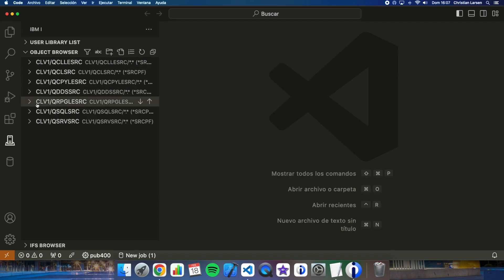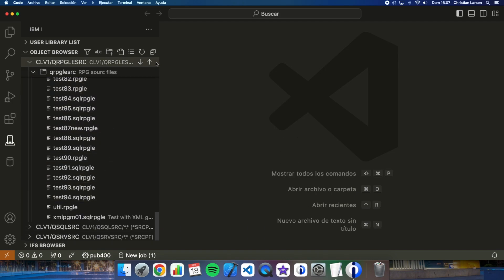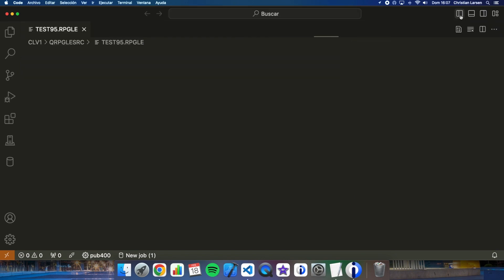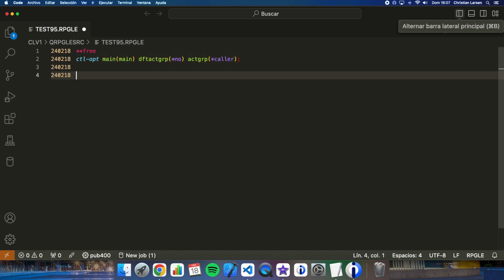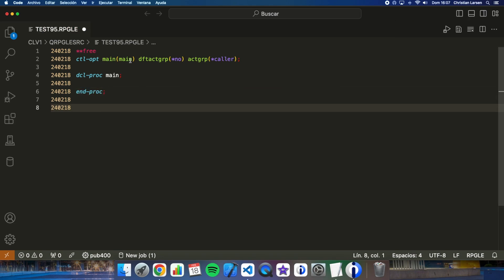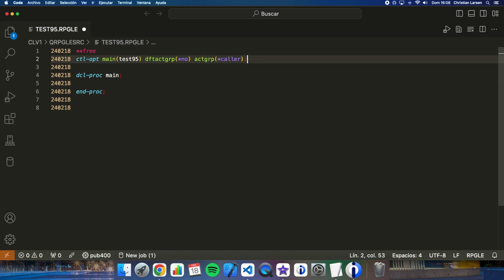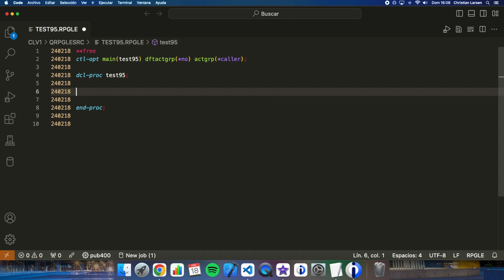Let's start creating a new RPG source. This is going to be a program without cycle. As you know, if I write here 'main', the first procedure will be main. But I can change it — for example, write 'test55' and then my main procedure would be 'test95'. It is completely the same.